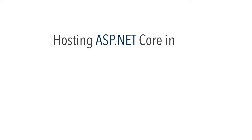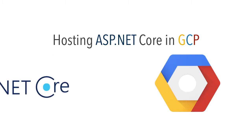Hello, welcome to .NET Training Academy. In this video, we are going to learn how to host an ASP.NET Core application in Google Cloud Platform.